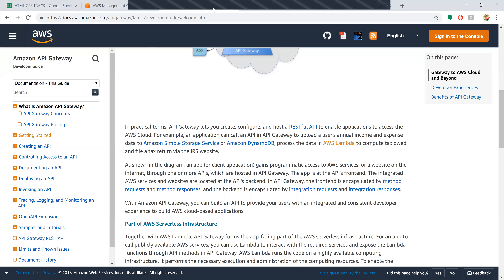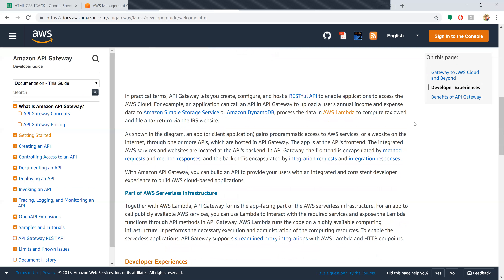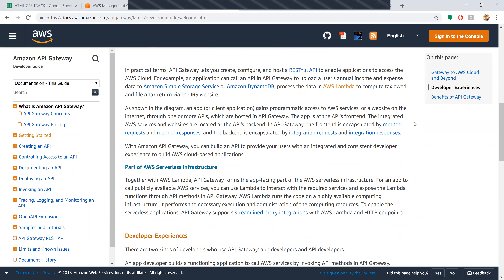In this example, a user is calling an API where income and expense data is stored in DynamoDB or S3. We want an application that processes data in Lambda, computes the tax code, and files the tax return. This is the kind of function or application we want - one that can process all the data and compute the tax code to file everything.